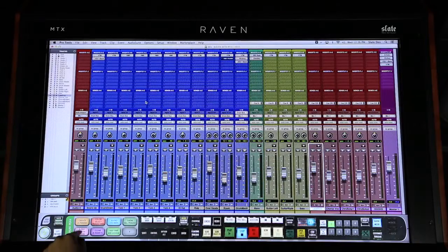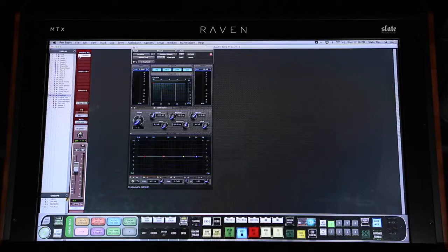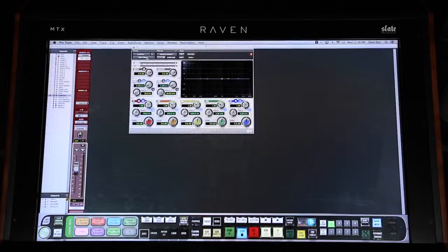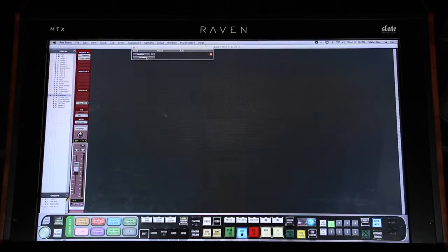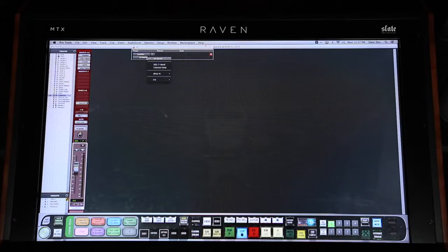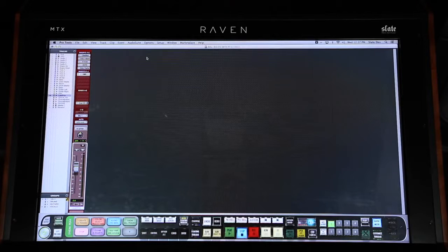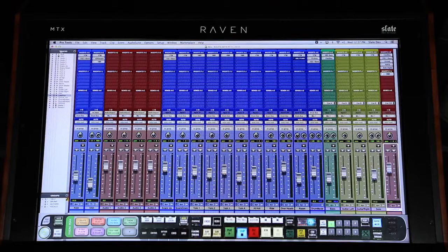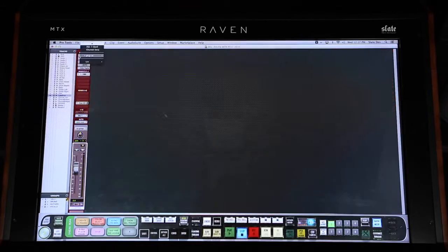I can instantly add and remove custom individual plugins with single touch buttons, or even add one of my go-to plugin chains to a selected track. Watch me add a chain of my favorite six plugins to this vocal track. And it's just as easy to clear them with one button.